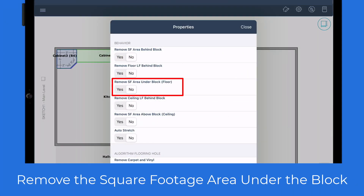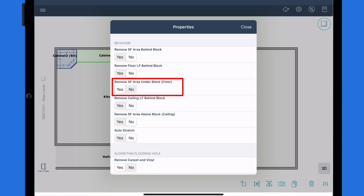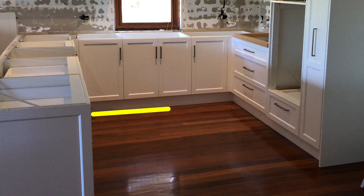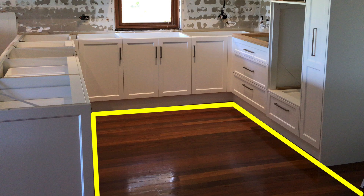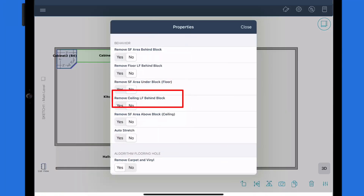Remove the square footage area under the block. When set to yes, the area under the block won't be calculated. This is useful if you're cleaning the floor but leaving any cabinets or fixtures in place.